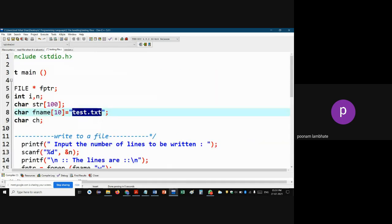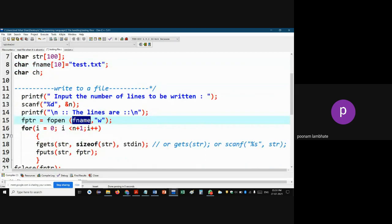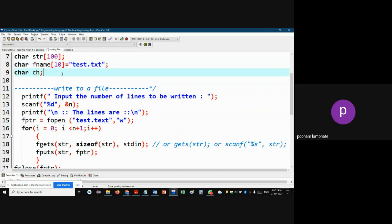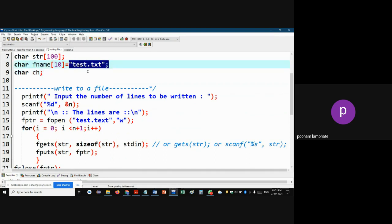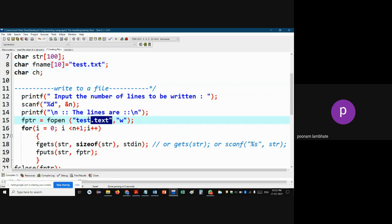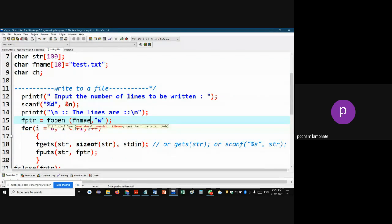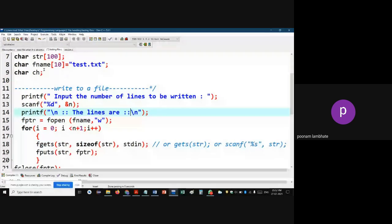You can store the file name in a string variable fname. Since the file name like 'test.txt' is just a string, you can store it in fname and use fname wherever you need to specify the file name in fopen. This generalizes the concept — if the file name changes, you only change it in one place. So instead of writing 'test.txt' directly inside fopen each time, you write fname, and it will be replaced with the content of that string.